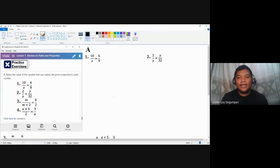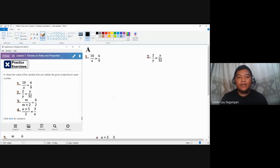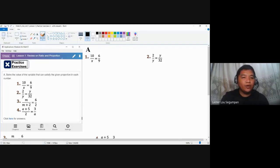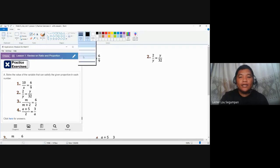The first unit for the third grading is concerned with triangle similarity, but before we dig deeper into that, we need two sets of reviews. For this video, we are going to talk about a short review on ratio and proportion. As we all know, ratio is the relationship between two different quantities or numbers, and proportion is the equation or equality between two or more ratios. For items one to four, we are asked to solve for the unknown.